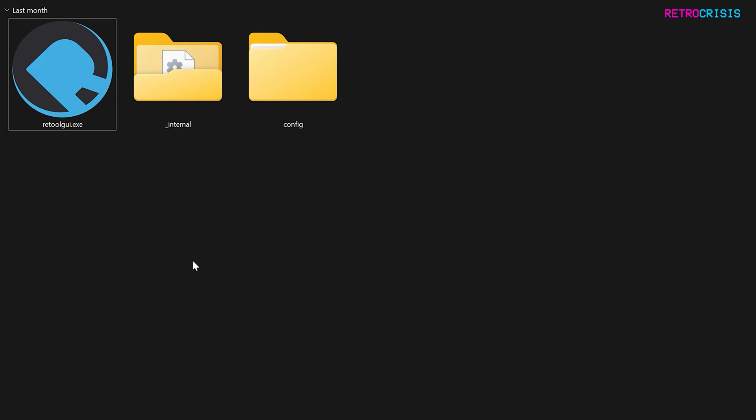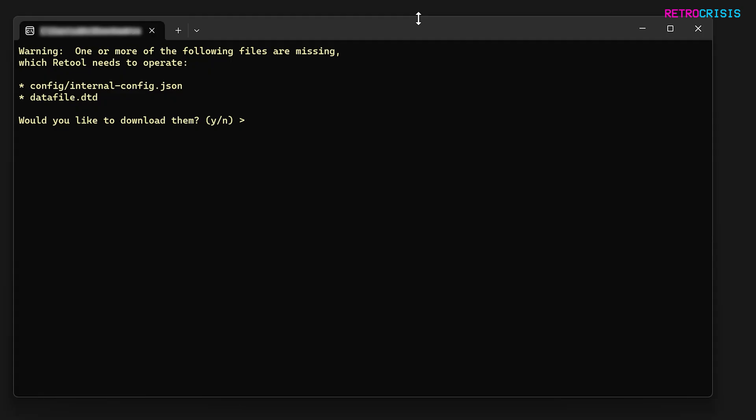Once you've unzipped it, you should see a blue icon called Retool GUI and open it. The first time you open it, you'll see this prompt asking to download some additional files. Just type in Y and press Enter.